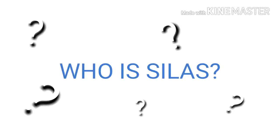The biggest question is... Who is Silas?